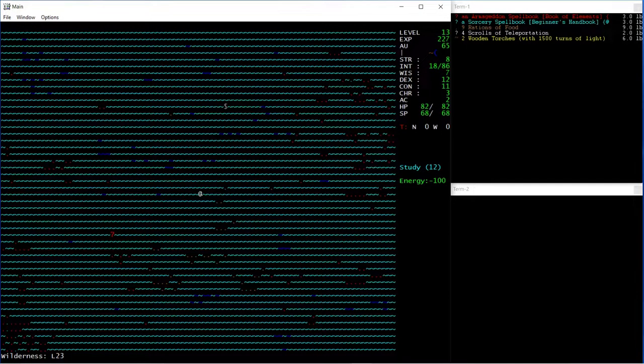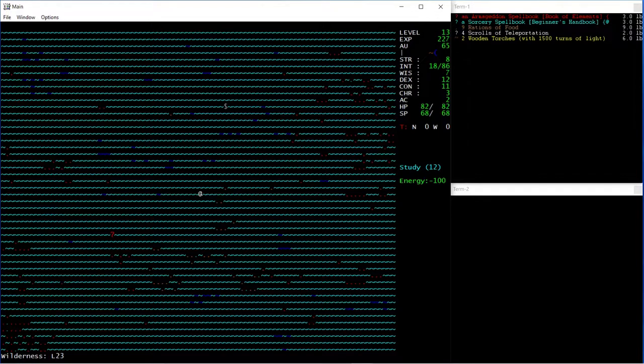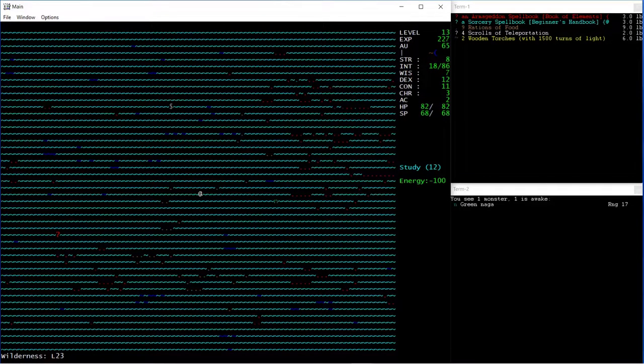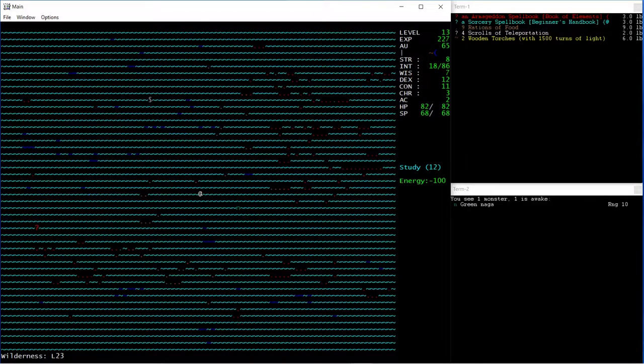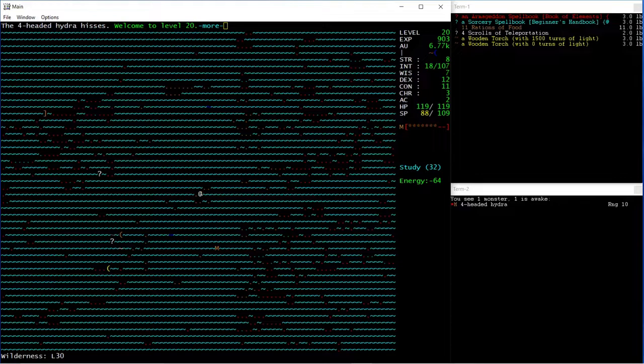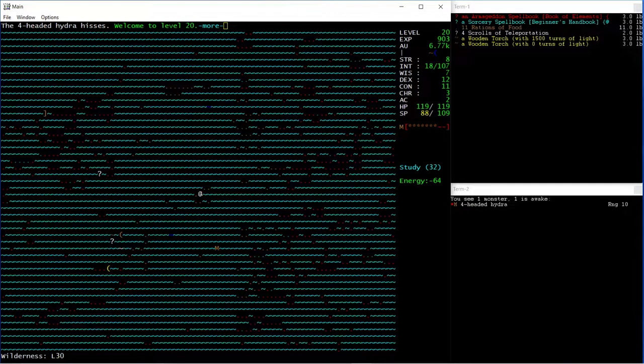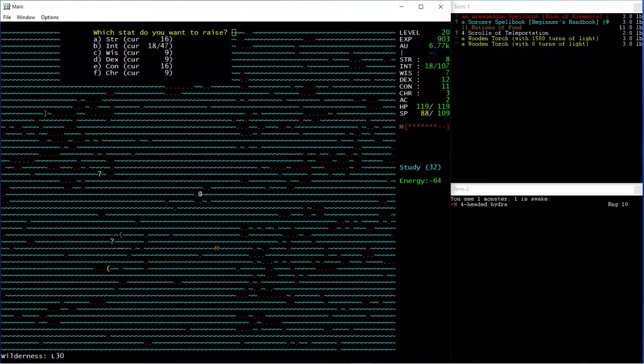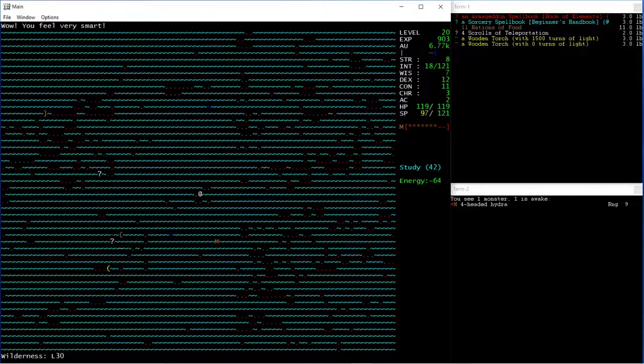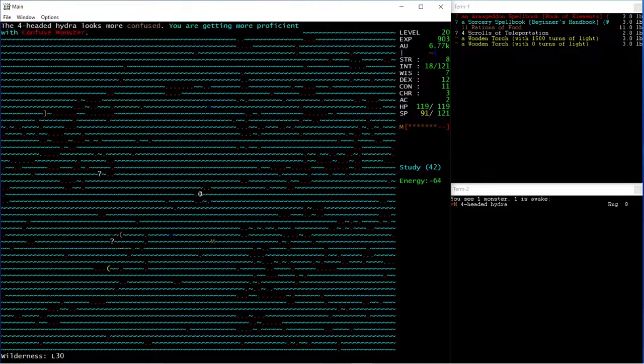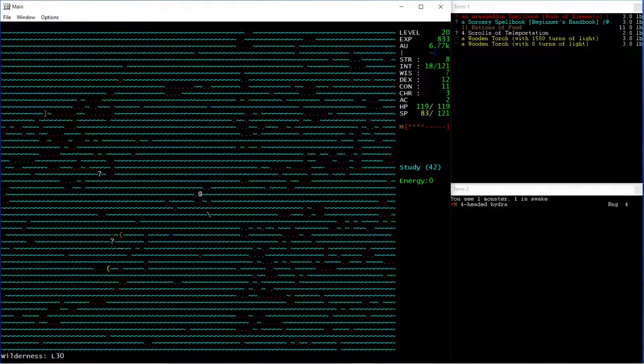So I'm going to do this for a couple more minutes and we'll see how high I can get in what time. So there we go. We've just hit level 20 from that four-headed Hydra. Let's just finish him off quickly.